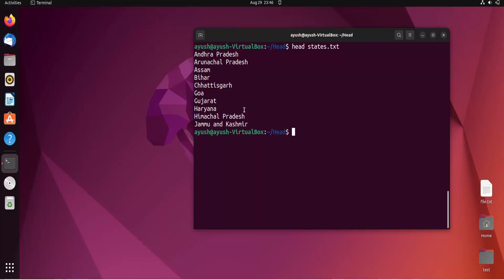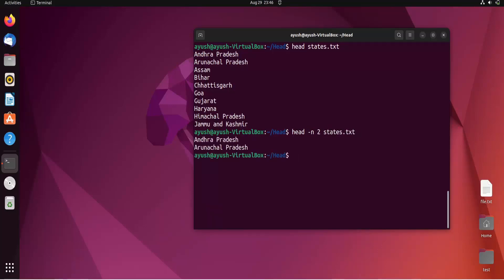If you want to print only the first two lines, you can use the -n option. You can type 'head -n 2 states.txt', and here you can see we got only the first two lines.